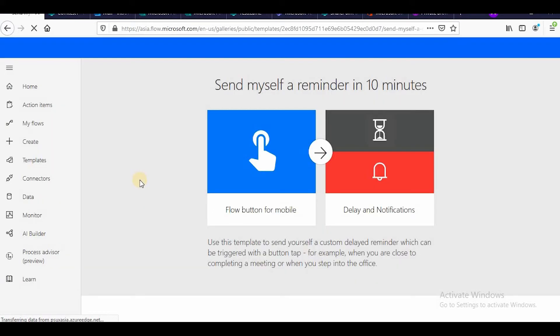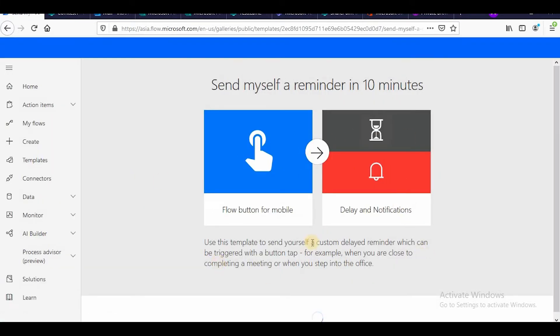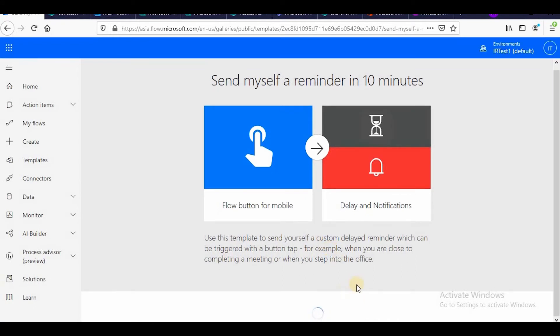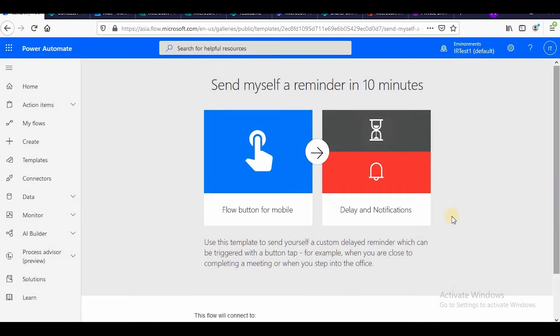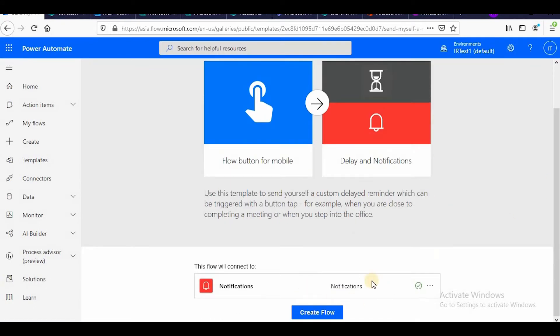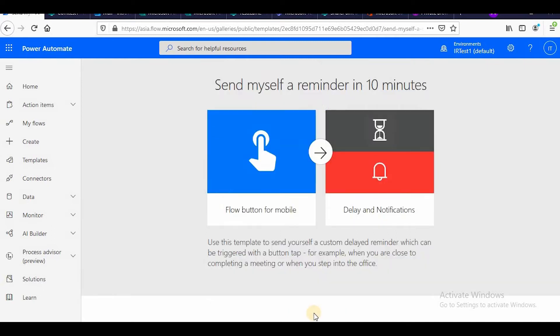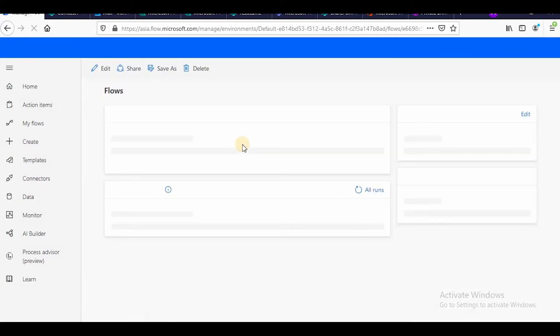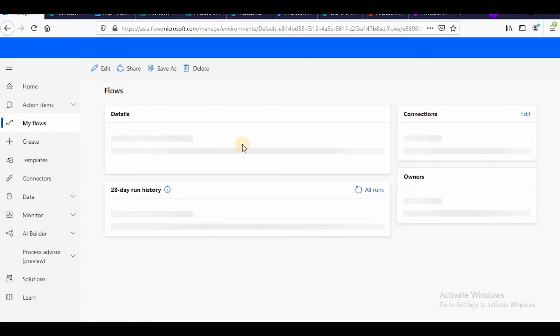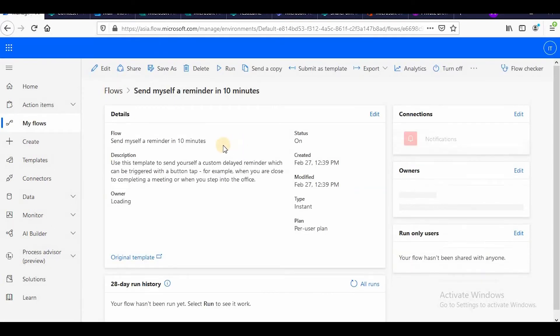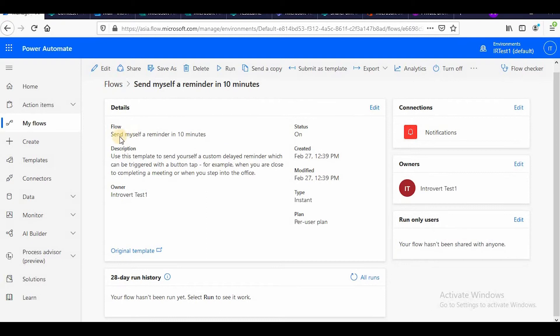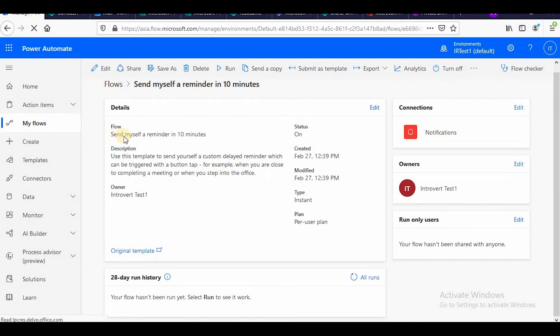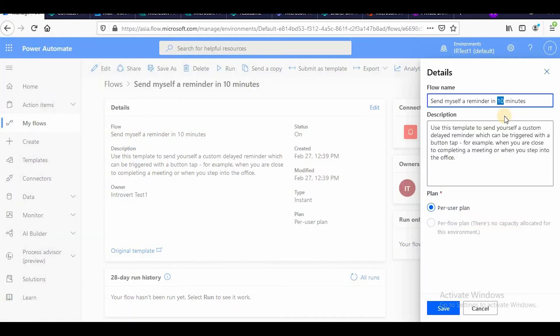So I can start this and it will ask me for the connections. So all the connectors will be initialized. So this is there, so I can click on create flow.